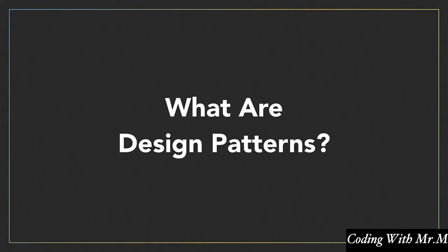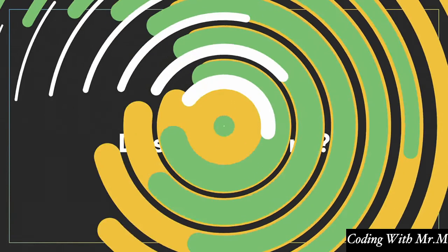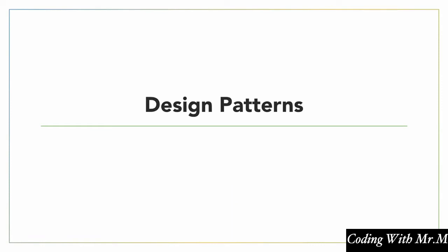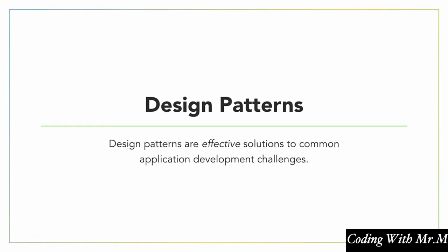So in this course, we're going to be learning quite a few different React design patterns. But before we get into that, I want to talk a little bit about what design patterns are in the first place. So the definition that I've come up with for design patterns is that design patterns are effective solutions to common application development challenges.